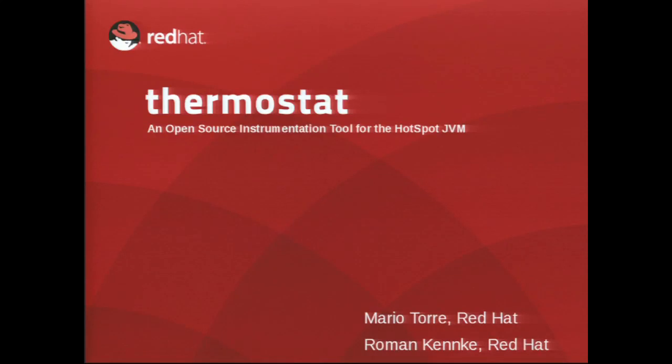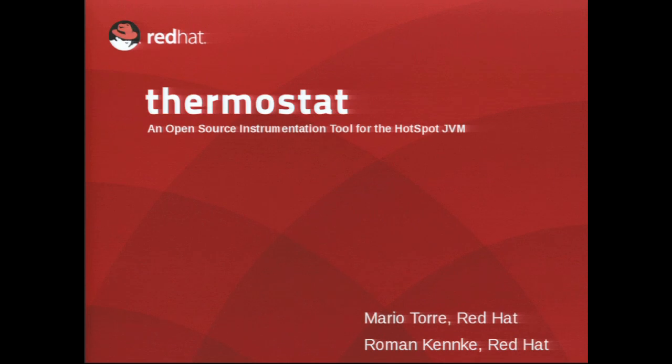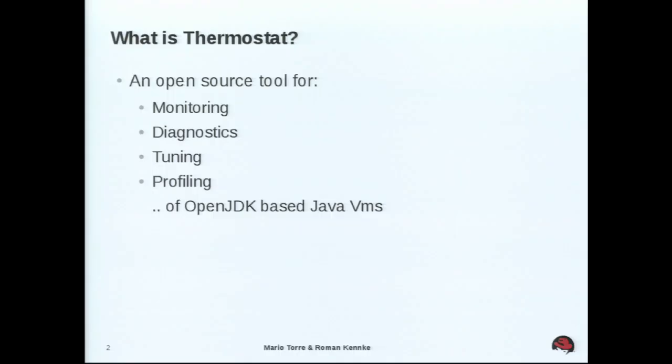So we are here to talk about Thermostat, which is a new, nice open source instrumentation and monitoring tool. And probably we should start. Well, we can assume that we are famous enough or maybe we should introduce ourselves. Yeah, let's introduce ourselves first.